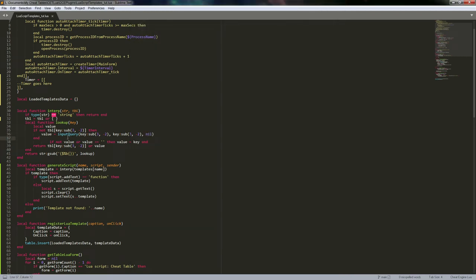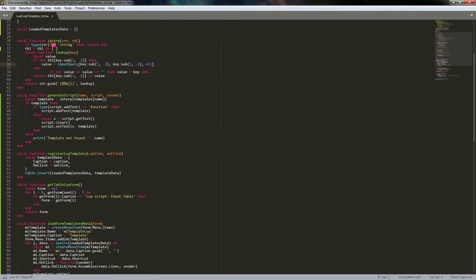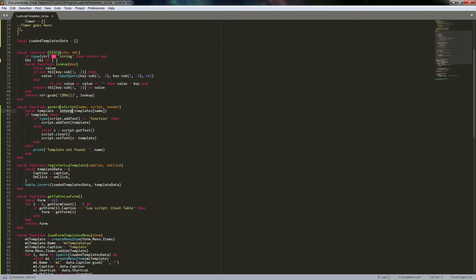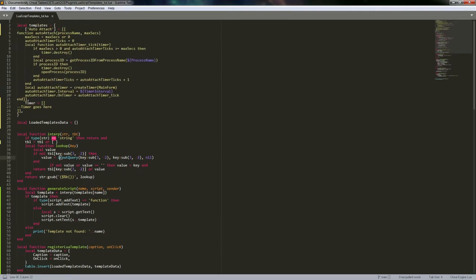We could check for nil on the return and cancel the whole operation, but the way this function works it would just leave the placeholder unreplaced. Passing that cancellation state back up through generate_script and the calling chain would add complexity, so I chose the simpler approach: once you launch the template generation you just need to go through all the prompts.